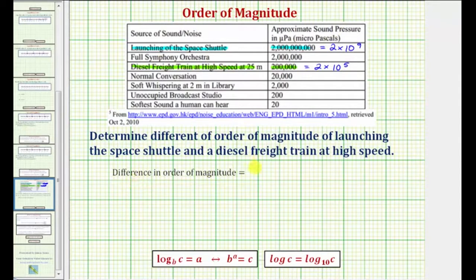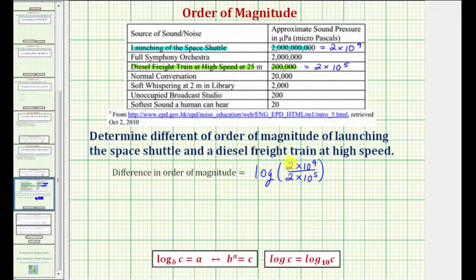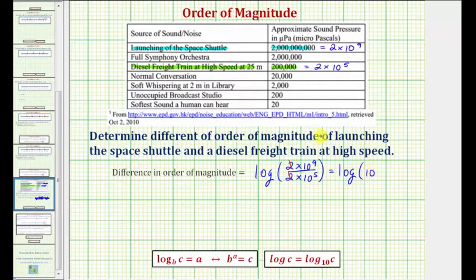Now we'll determine the difference in order of magnitude, which is equal to the common log of the sound pressure of the space shuttle launch — two times ten to the ninth — divided by the sound pressure for the diesel freight train — two times ten to the fifth. Let's simplify by hand: two divided by two simplifies to one, and ten to the ninth divided by ten to the fifth — because the bases are the same and we're dividing, we subtract the exponents. So this simplifies to the common log of ten to the power of nine minus five, which equals four.